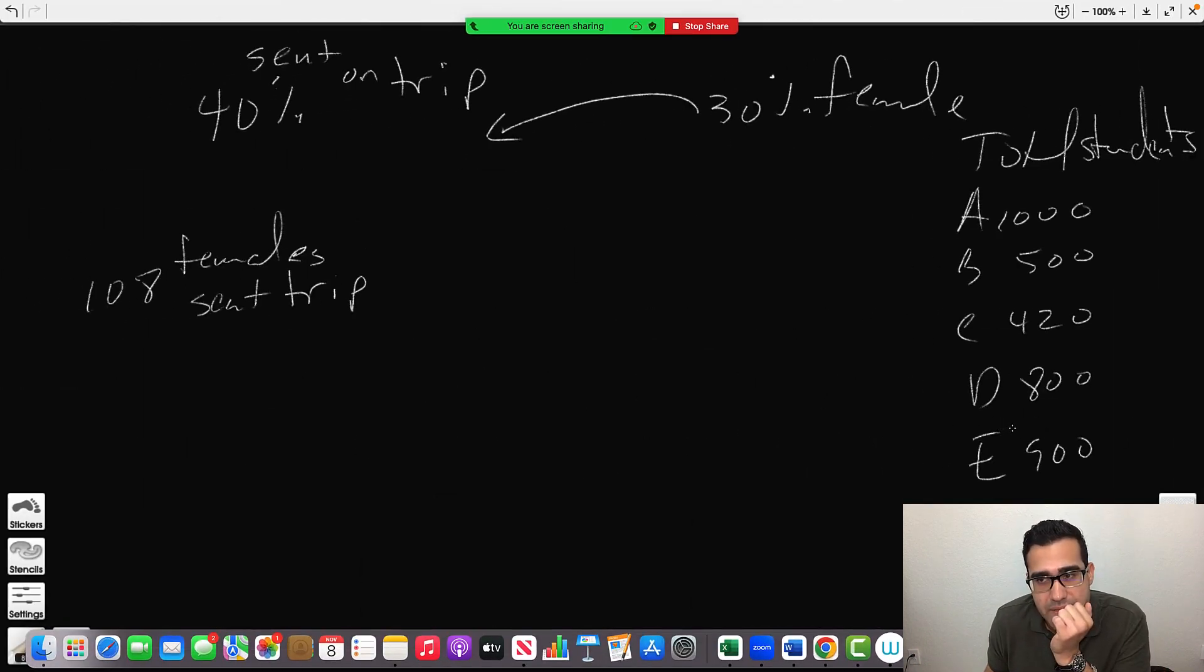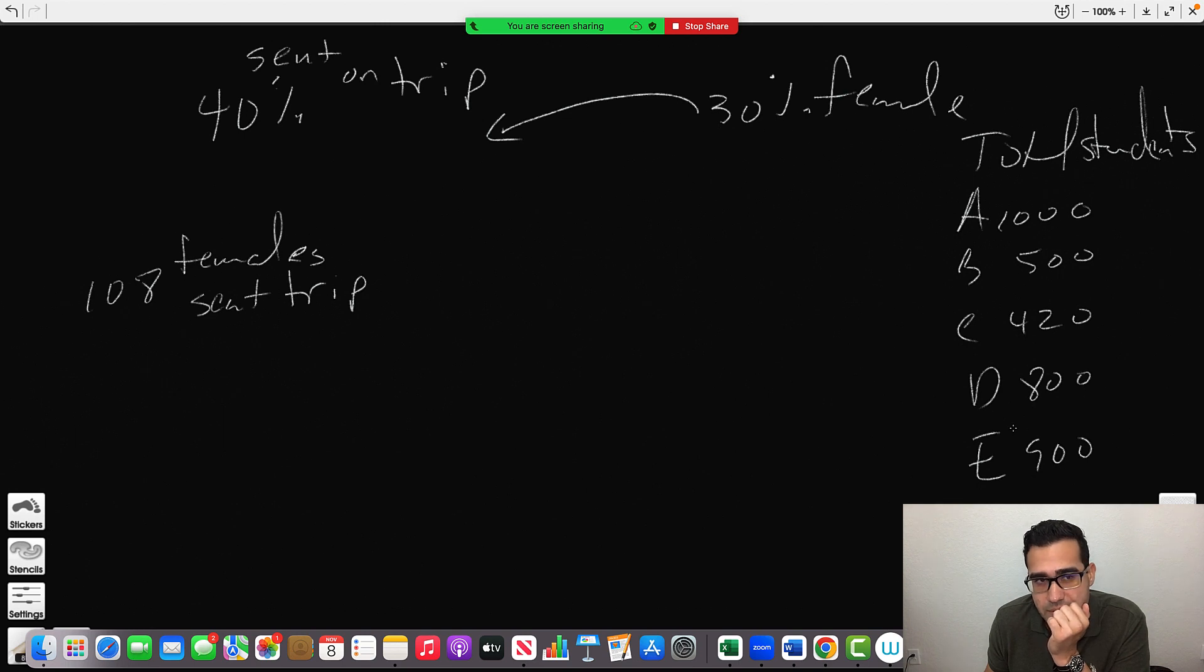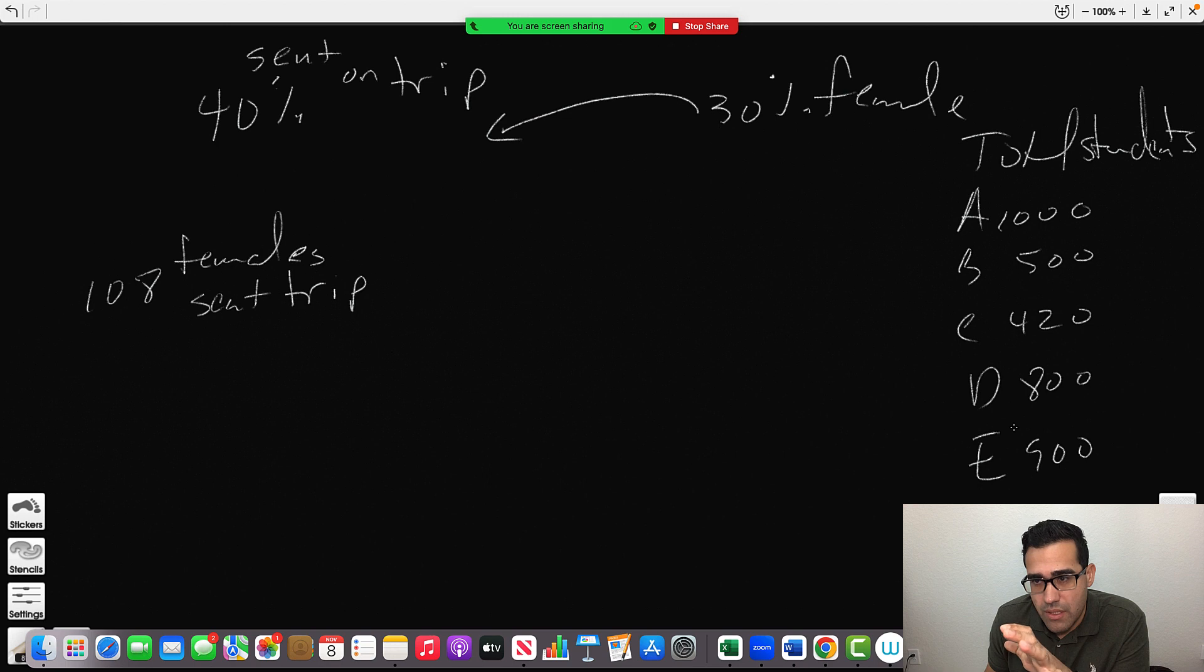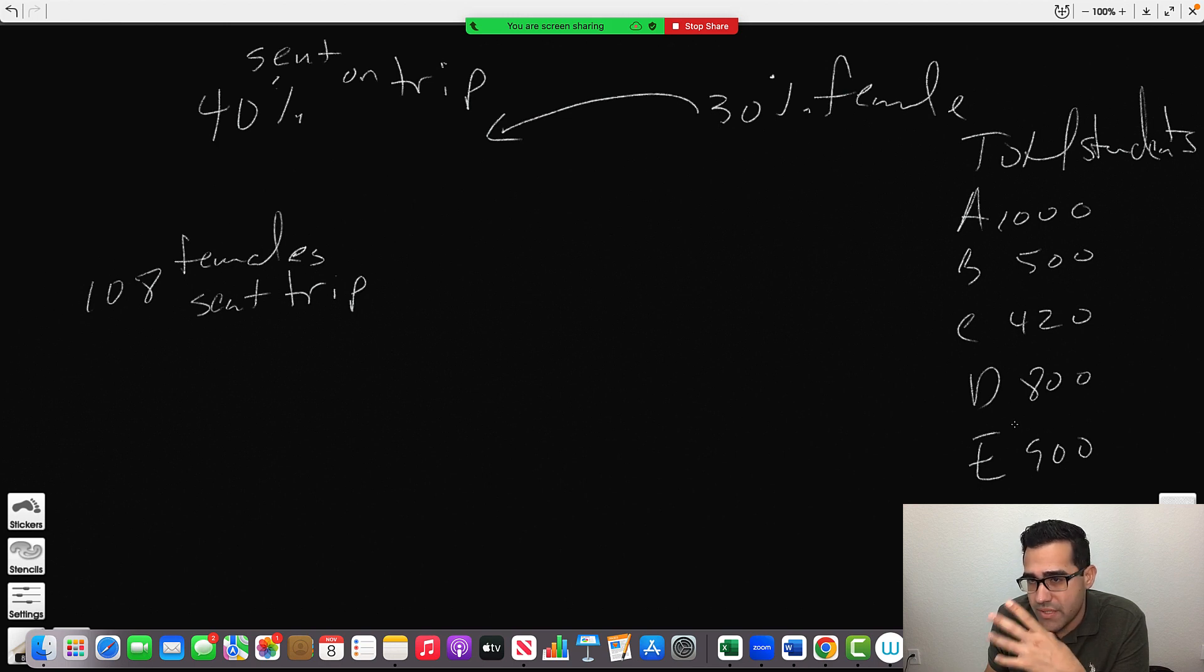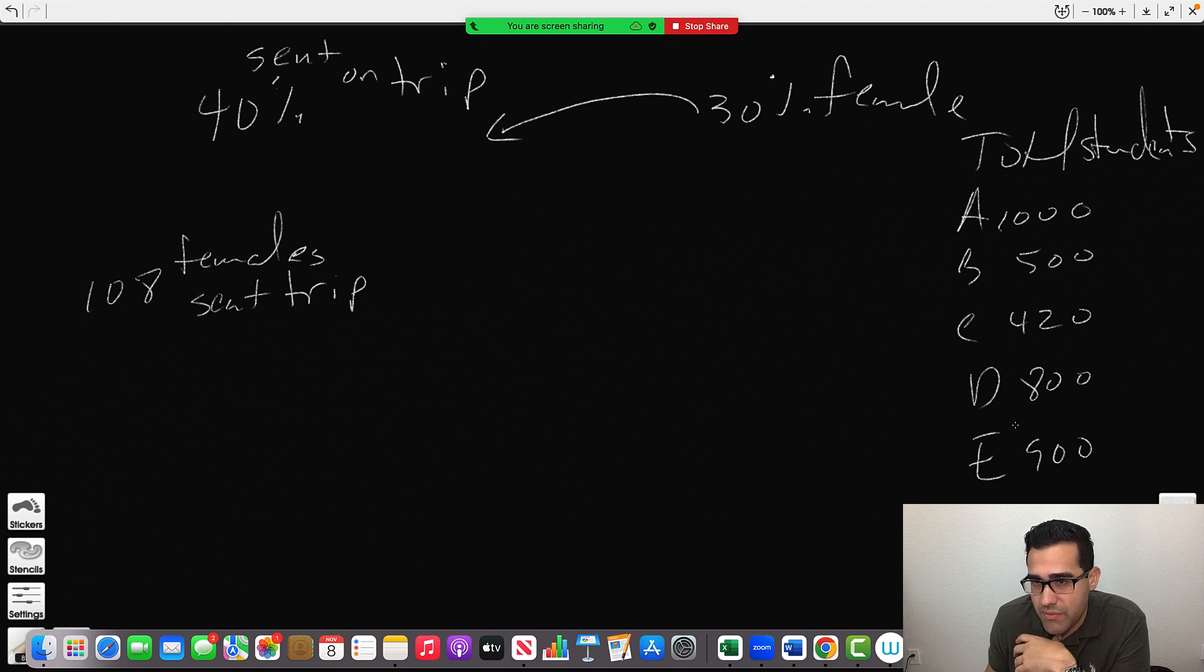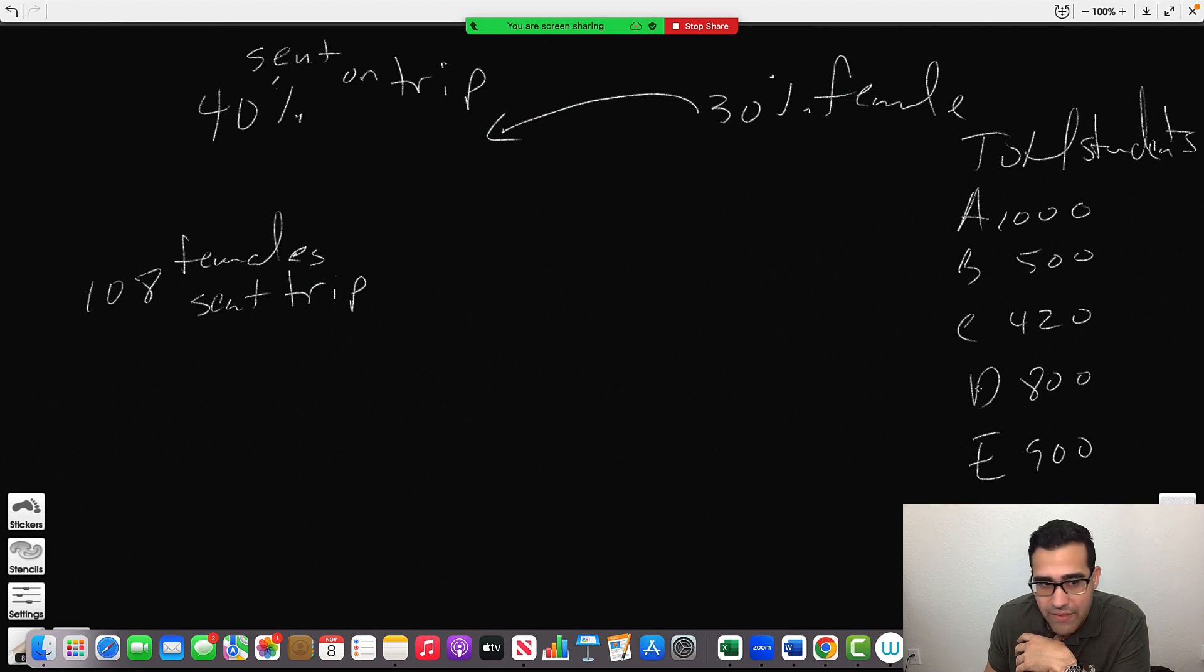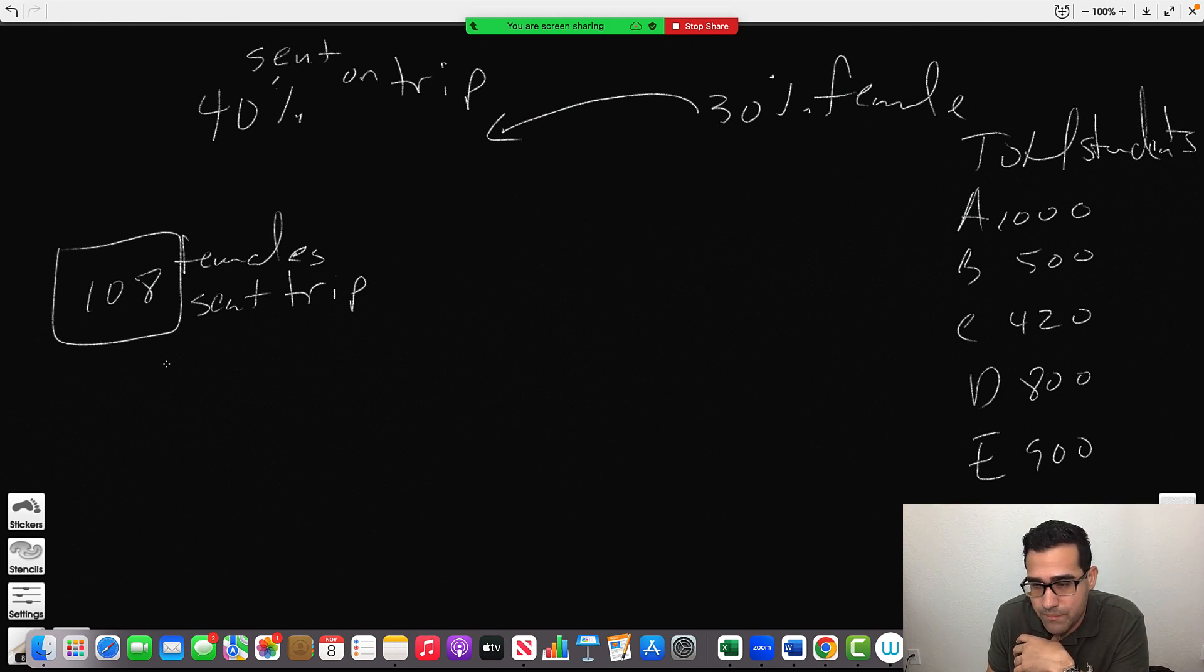So the easiest way for me to solve this is testing with my answers. First I'll apply 40% to see how many went to the school, and then I'll apply 30% to see how many are female. If I get 108, it's true.